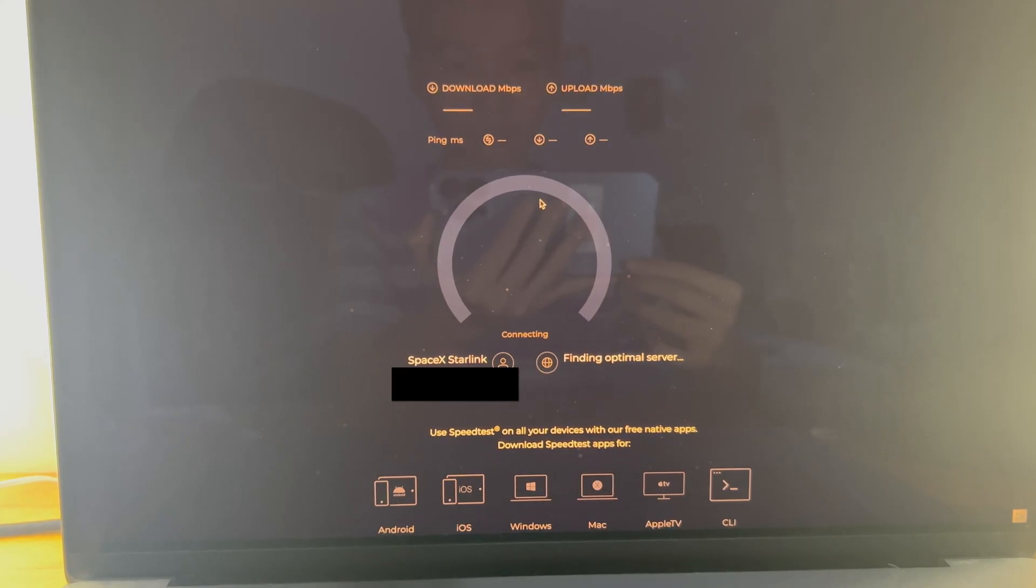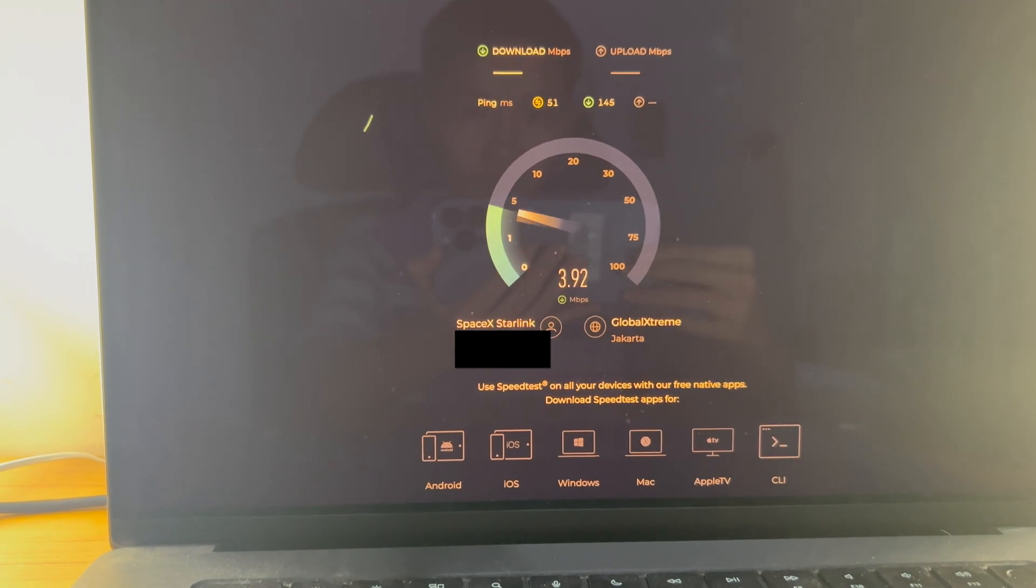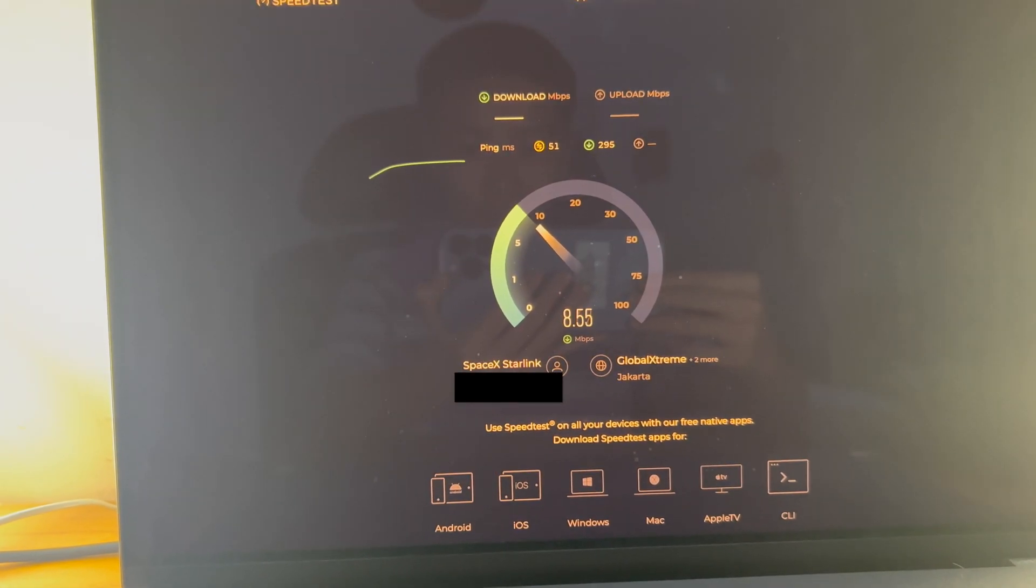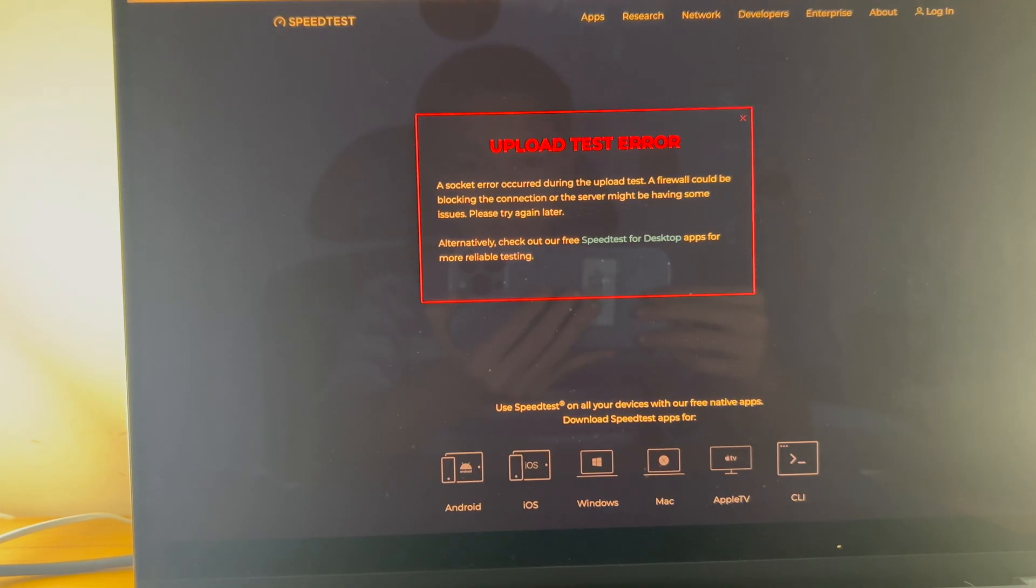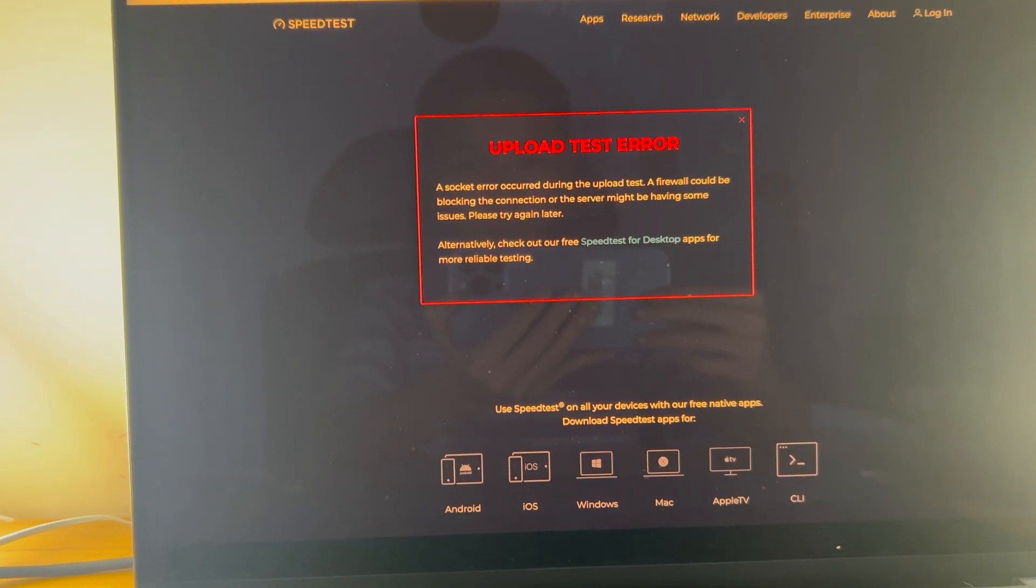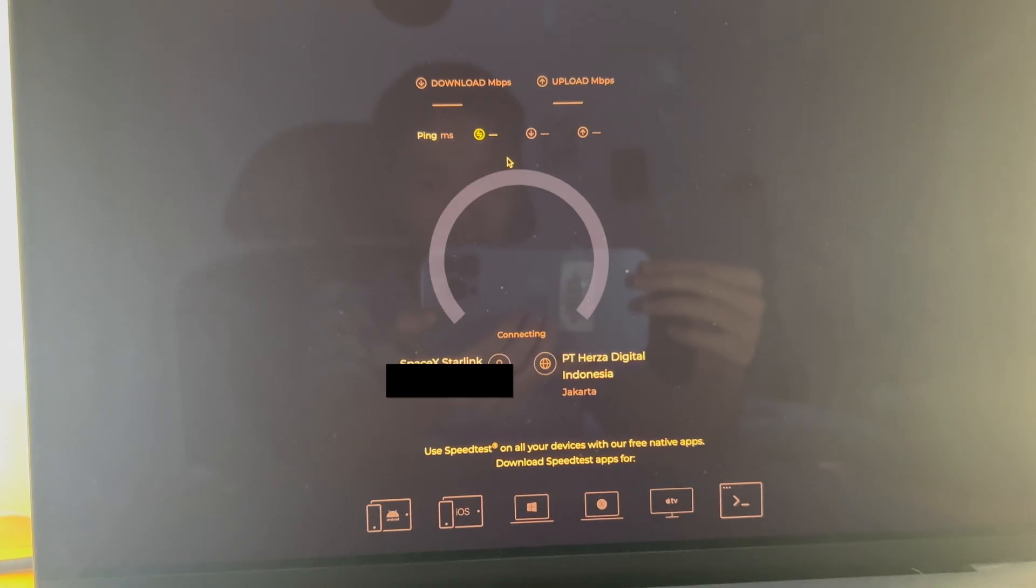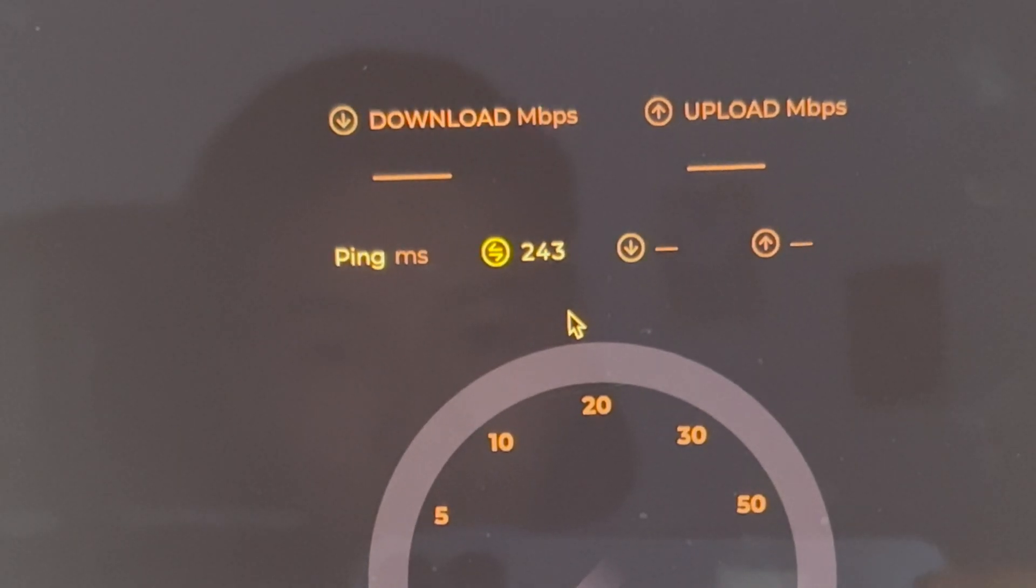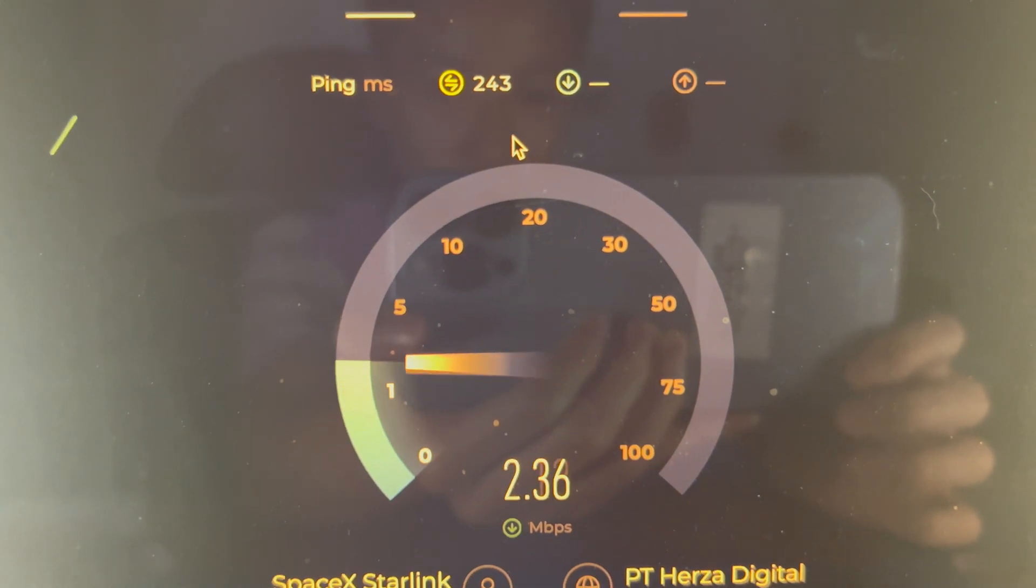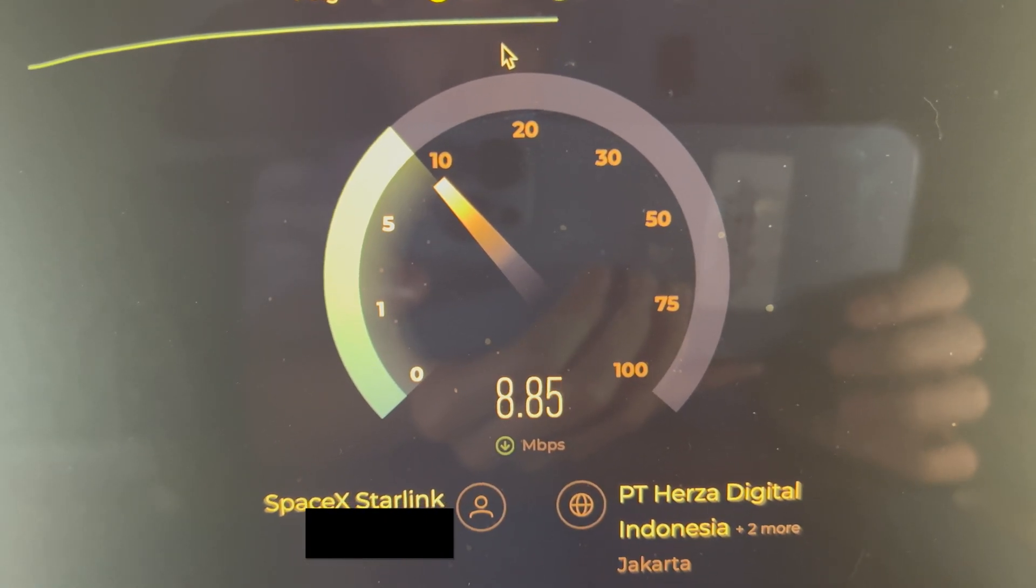Let's test it out. What the fudge? Wow, the latency is high? So slow.